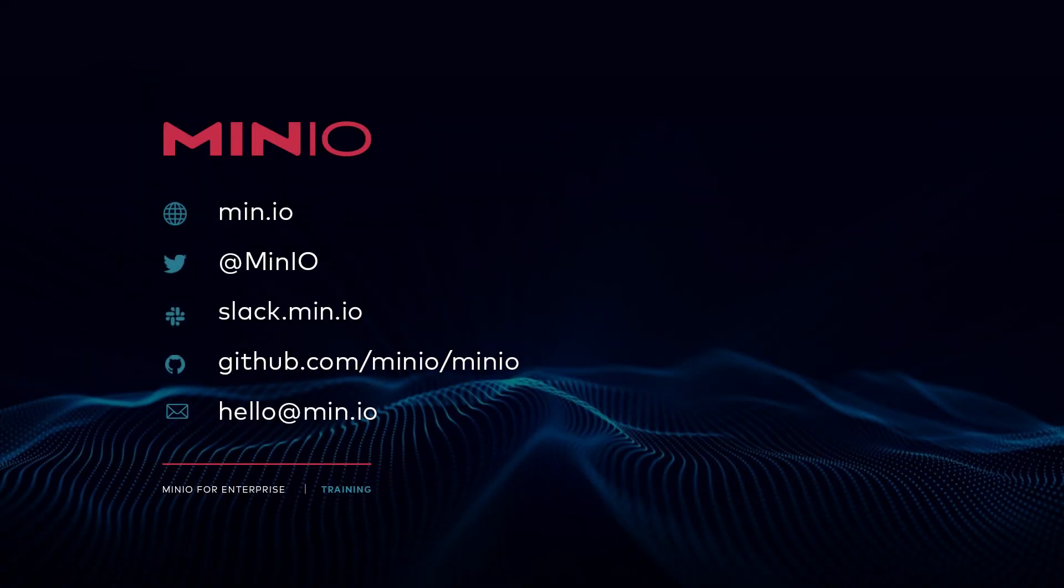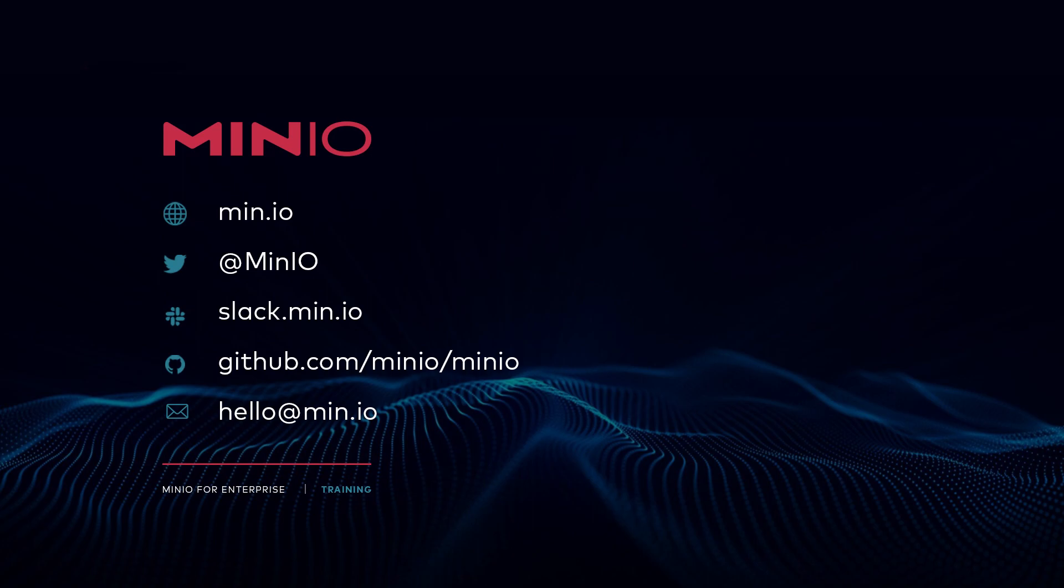Thanks for joining us for this Kubernetes overview topic as part of the MinIO on Kubernetes and MinIO operator course. We look forward to seeing you in the next video. Thanks and have a good one.